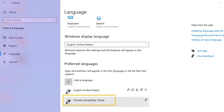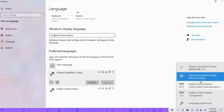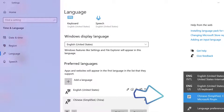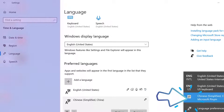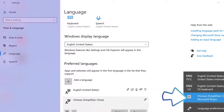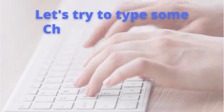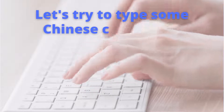Now you have your Simplified Chinese Pinyin keyboard on your computer. Let's try to use it. Go to the bottom-right corner and click on the Chinese Simplified Pinyin keyboard.